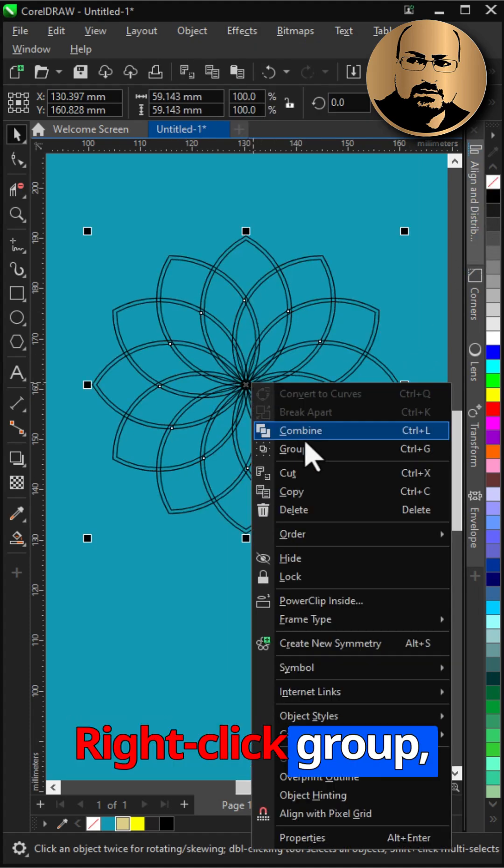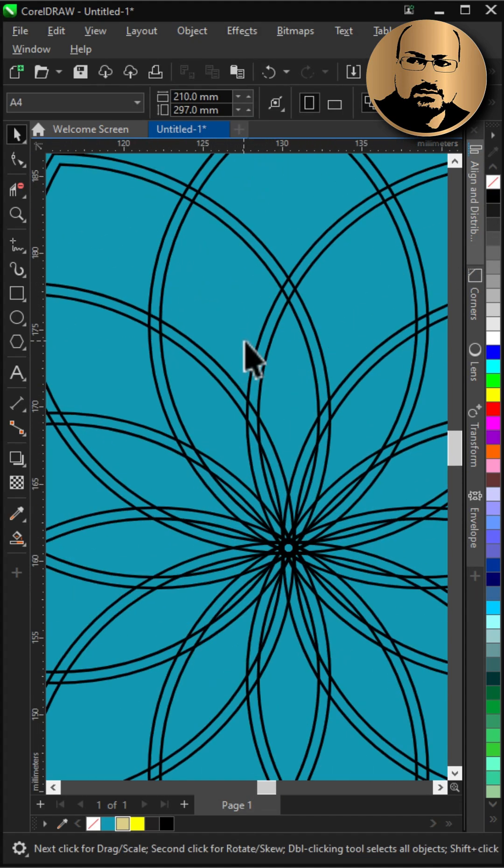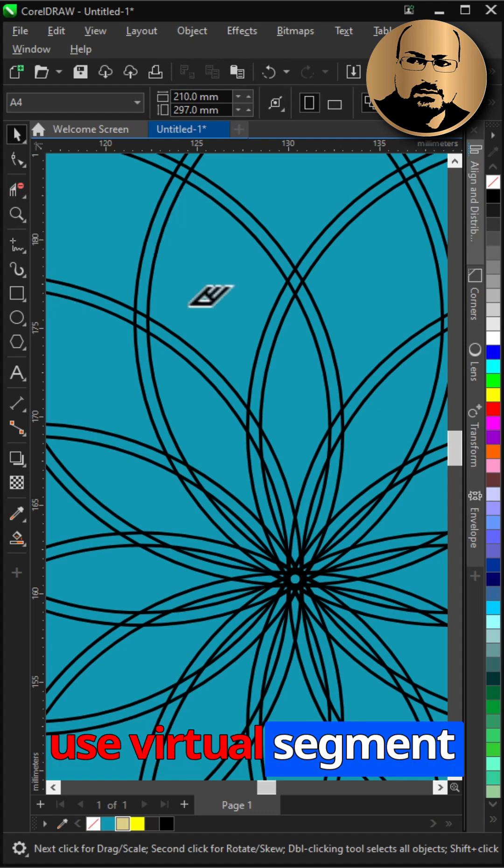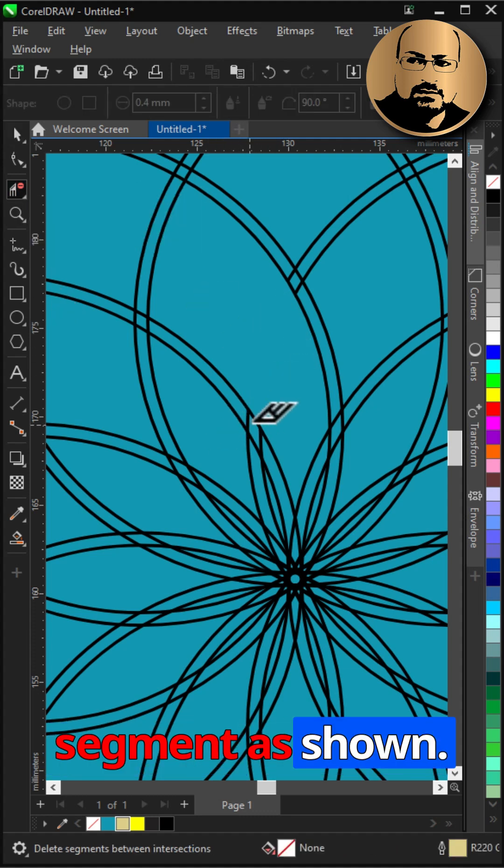Right click, group, zoom in. Use virtual segment tool and delete inner segments as shown.